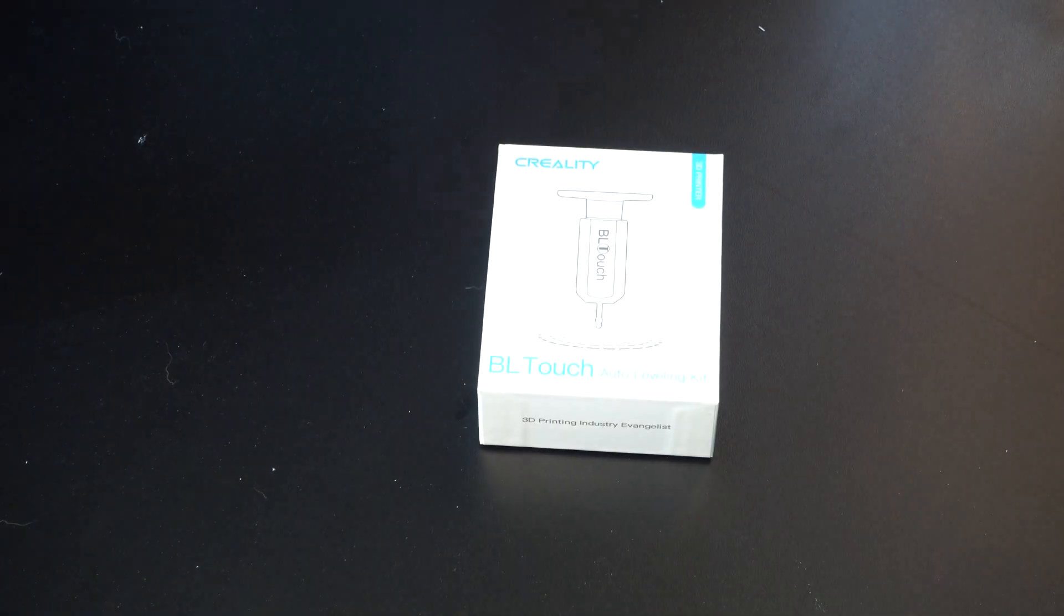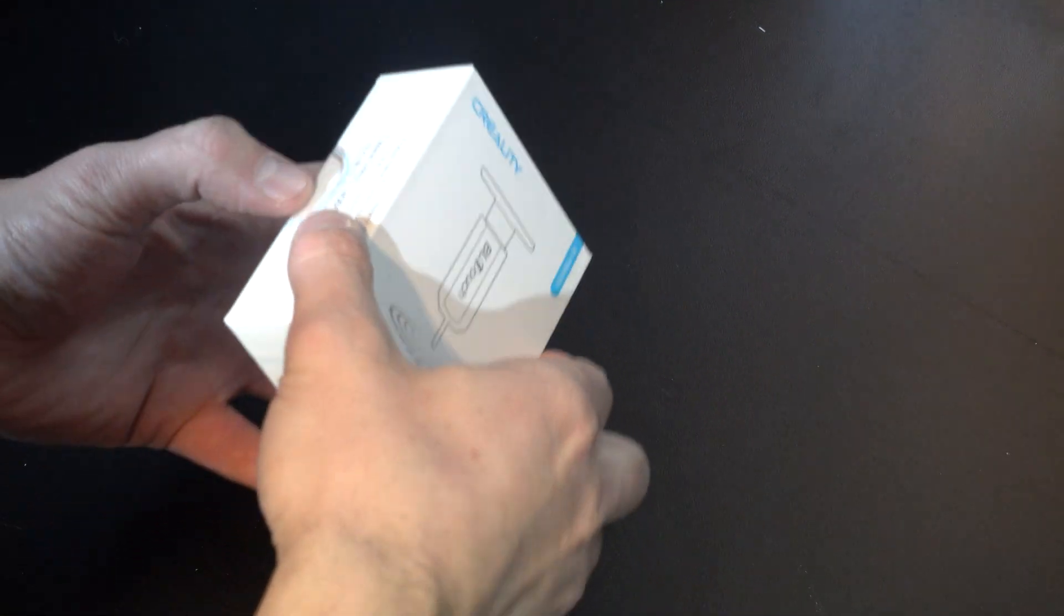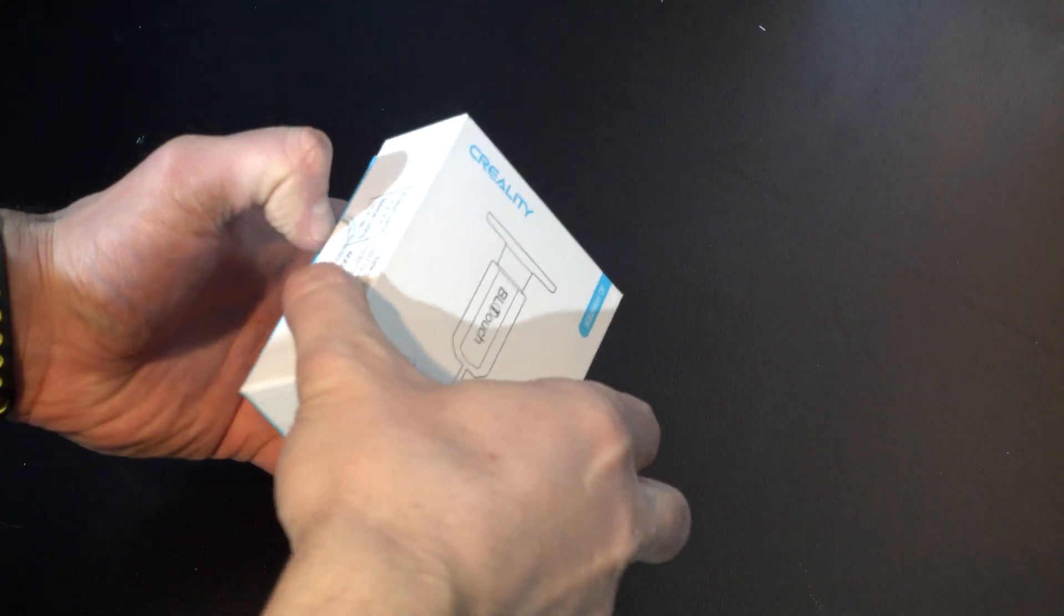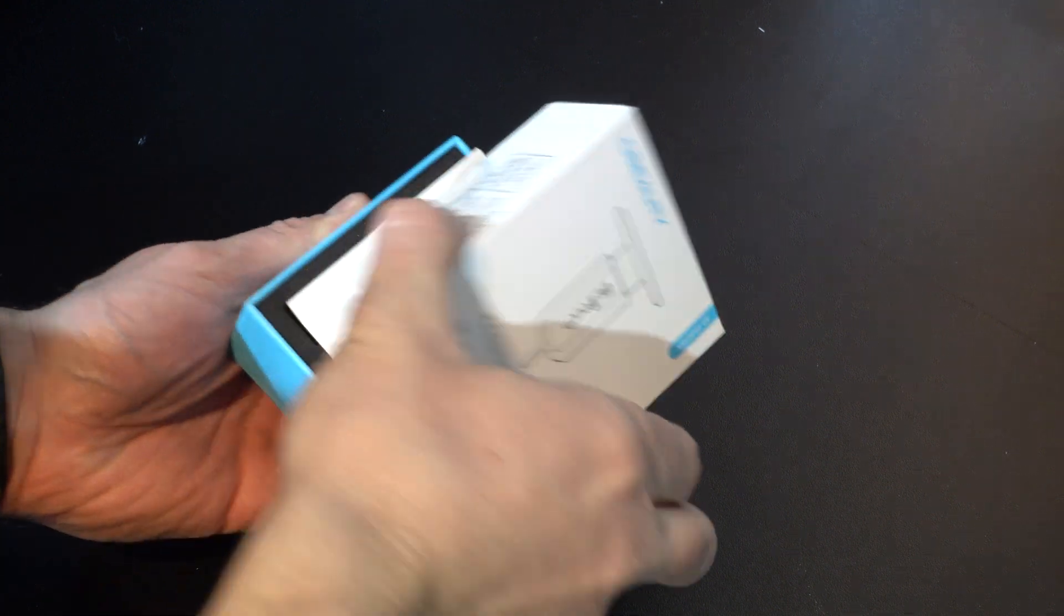Welcome back YouTube. In today's video we're going to be conducting the BL-Touch installation in my Ender-6 3D printer. So, let's open up the box here and see what's going on.